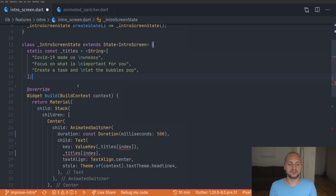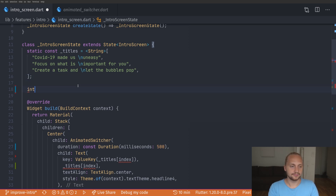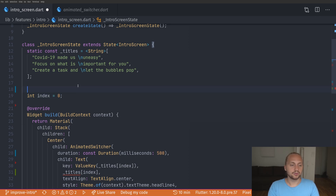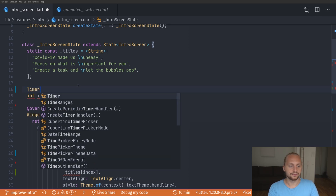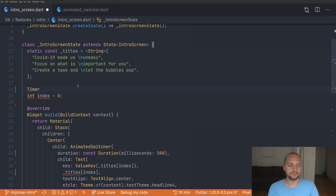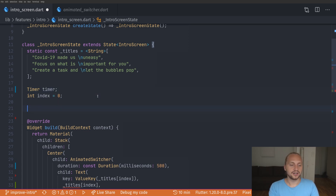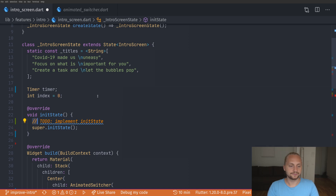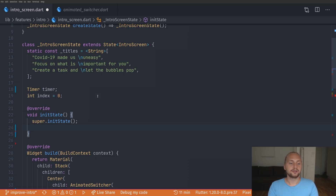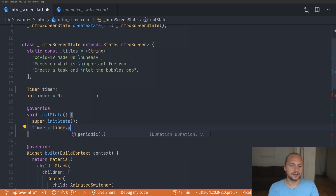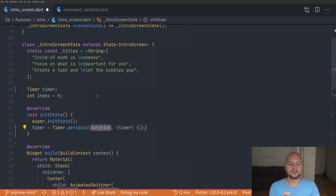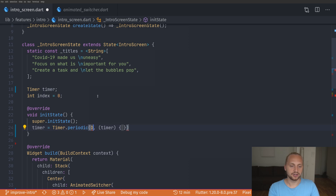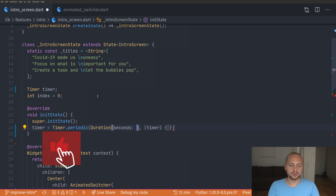Now for the index — how should we actually switch between those titles? We're going to create an index variable defaulted to zero, and we're also going to create a Timer. After this we're going to create our initState. In initState we take our timer and create a new Timer.periodic, giving it a duration of 3 seconds — that's how long between those function callbacks.